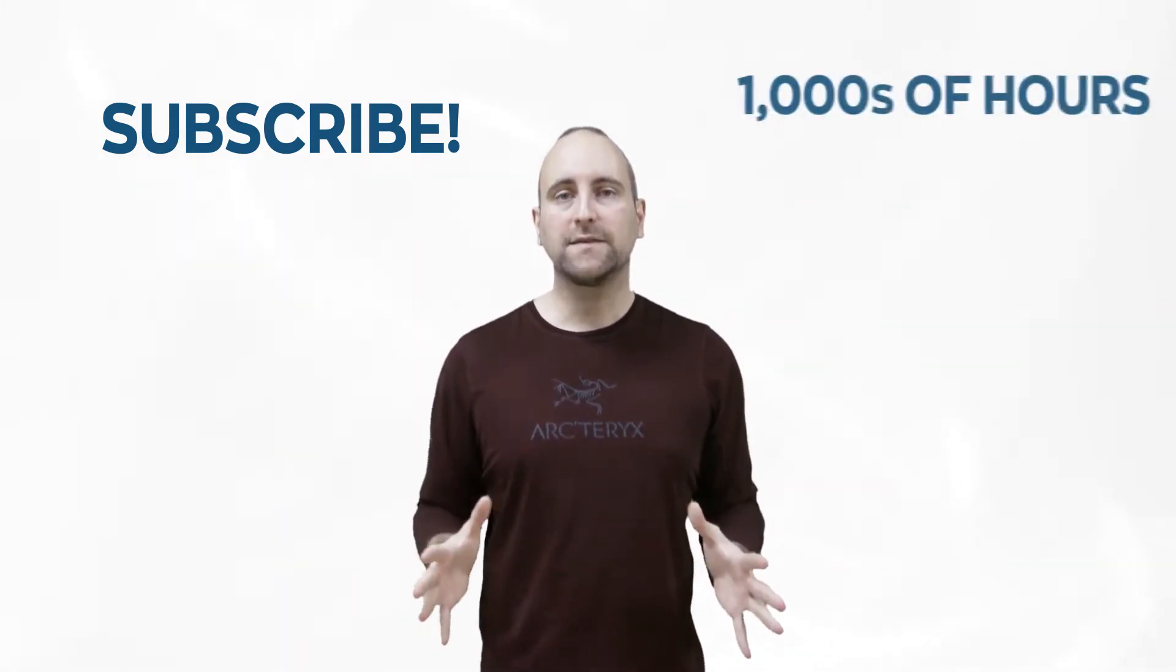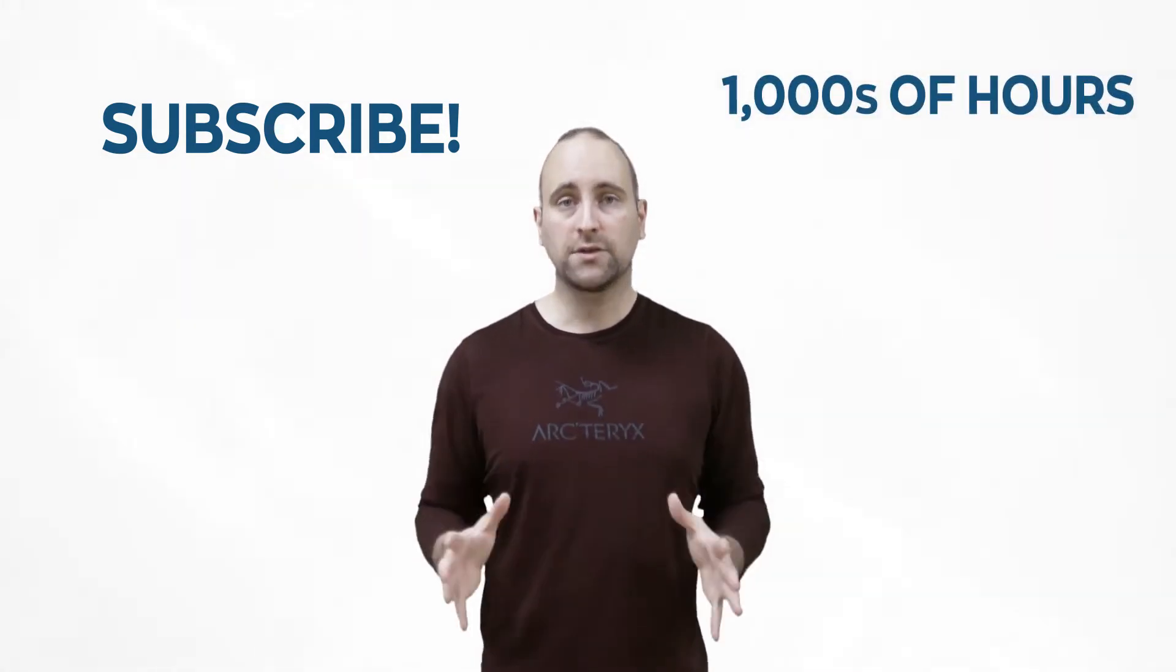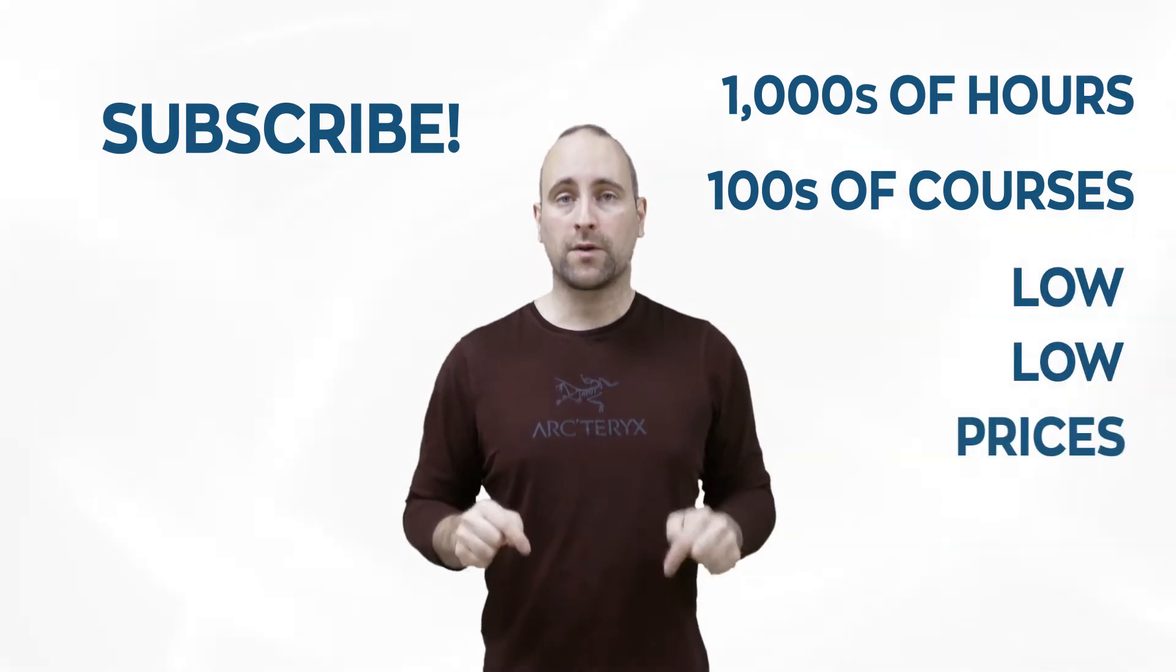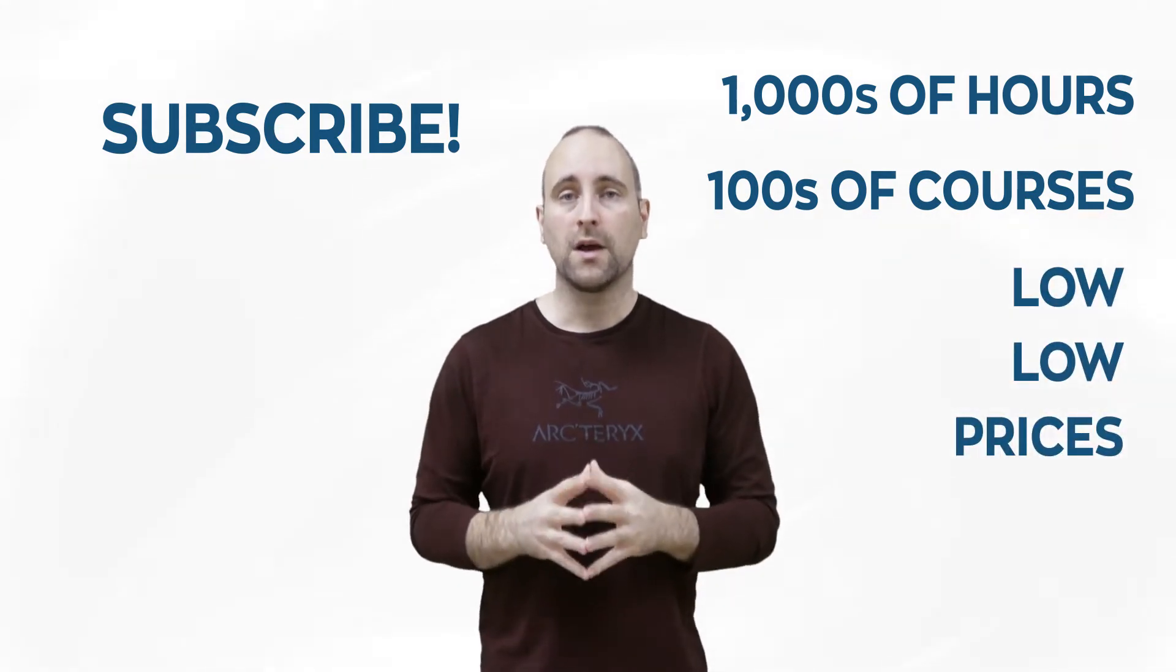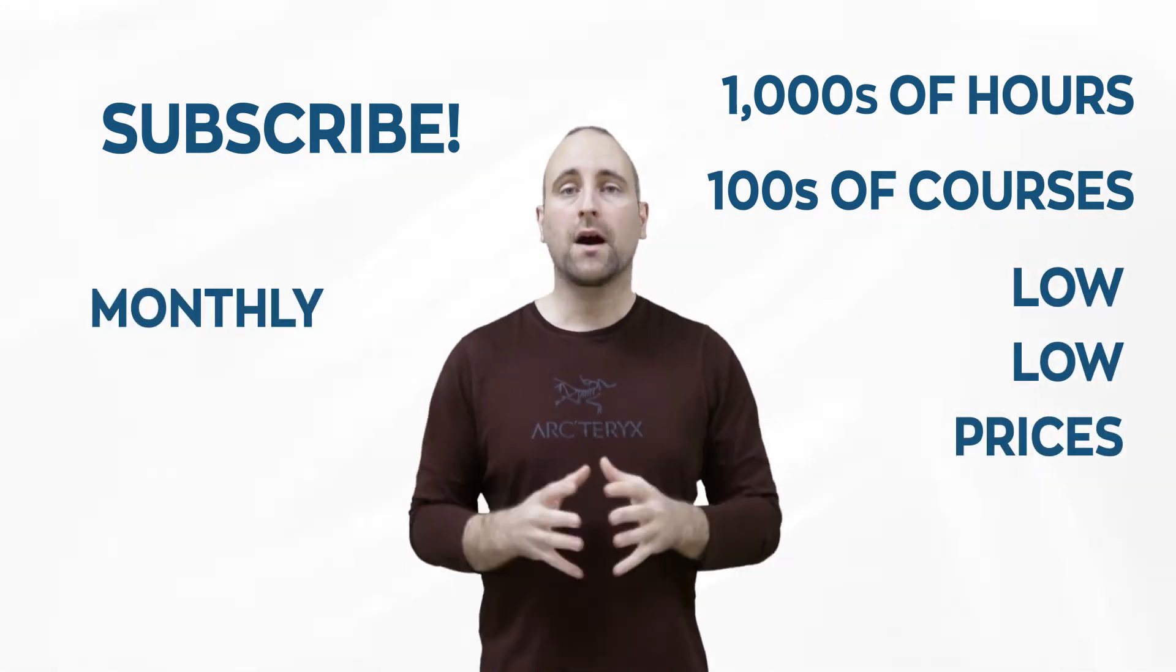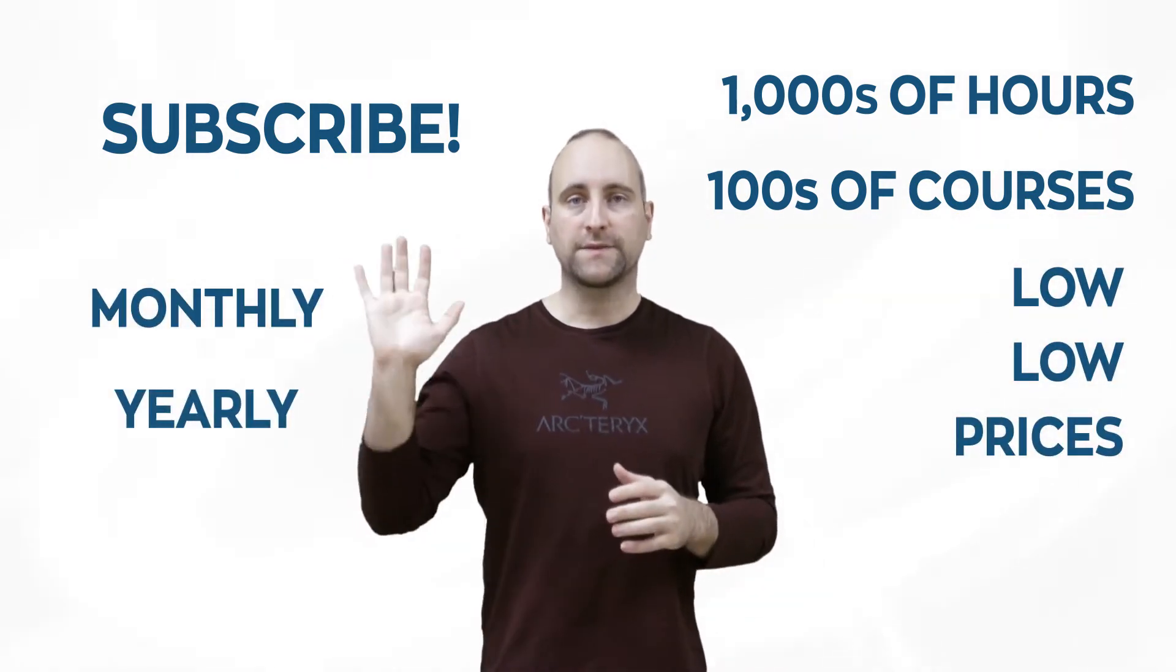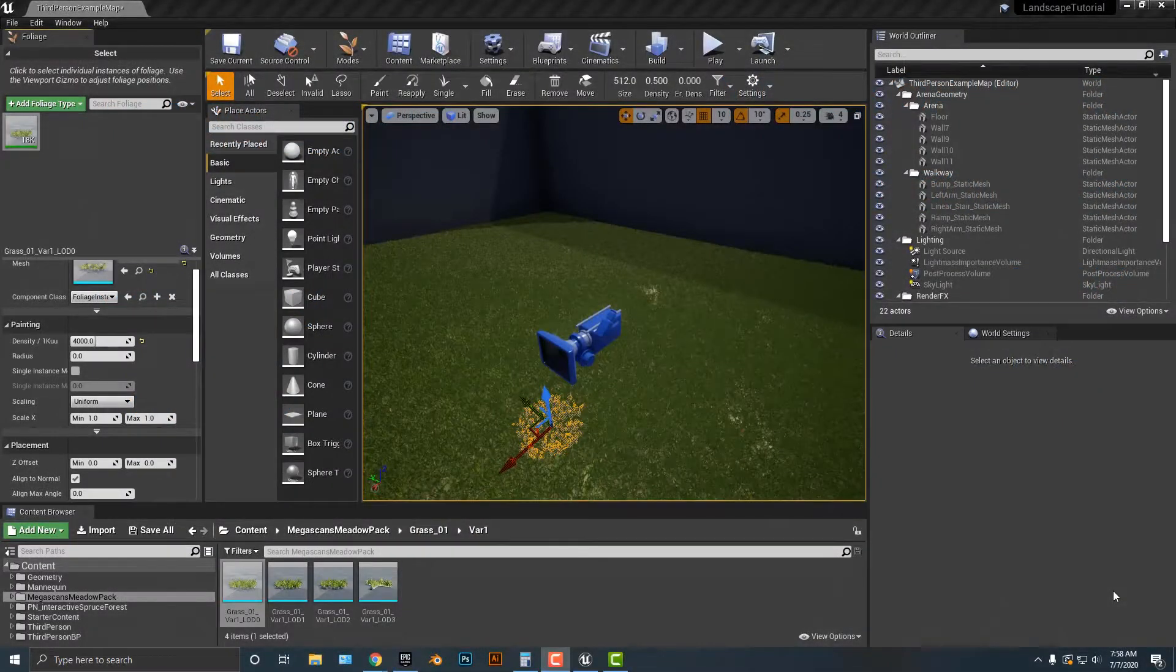The best way to help out this channel and Mammoth Interactive is to subscribe to Mammoth Interactive's huge library of content. Get thousands of hours and hundreds of courses for a low price down below. We have a monthly option and a yearly option. Thanks for listening, and I'll see you in the video.